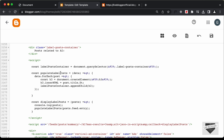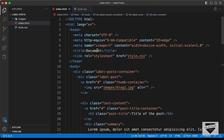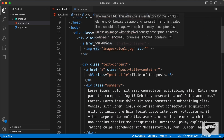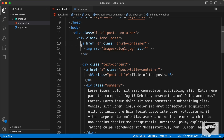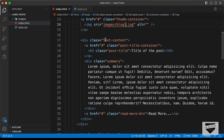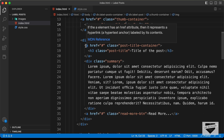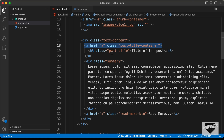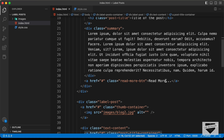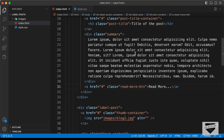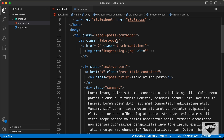Now let's write the code to extract all the data and create the markup. Looking at the source code, the first thing we need is the link of the post in an anchor tag with an img tag inside for the thumbnail. Then we need a division with a class of 'text-content' containing an anchor tag with the post link, an H3, the summary, and a Read More button with the post link. All of this goes inside a division with the class 'label-post'.